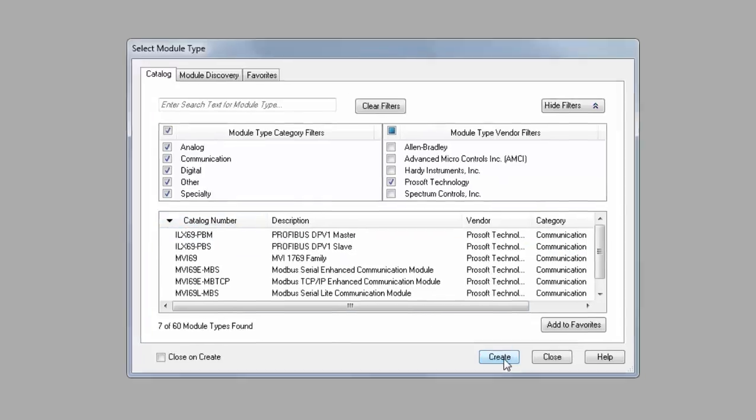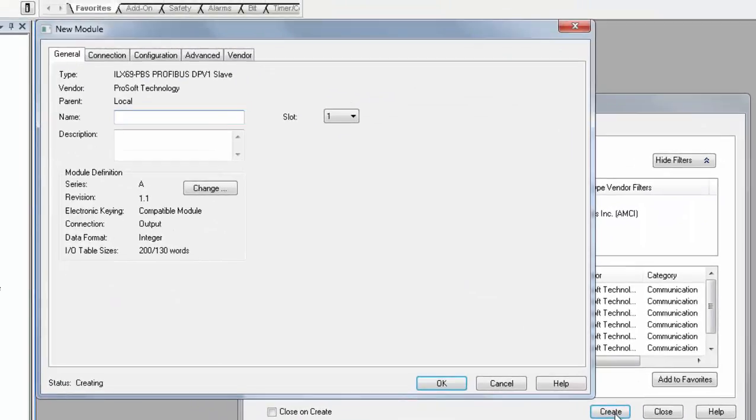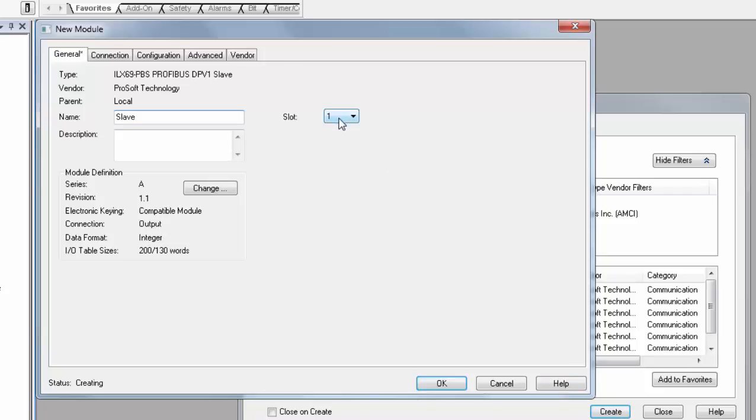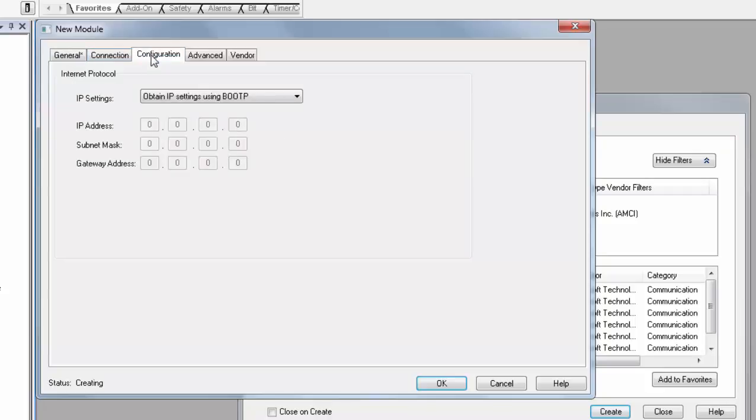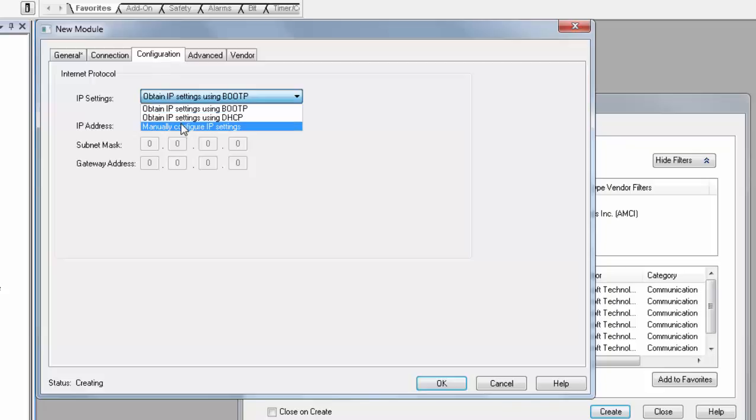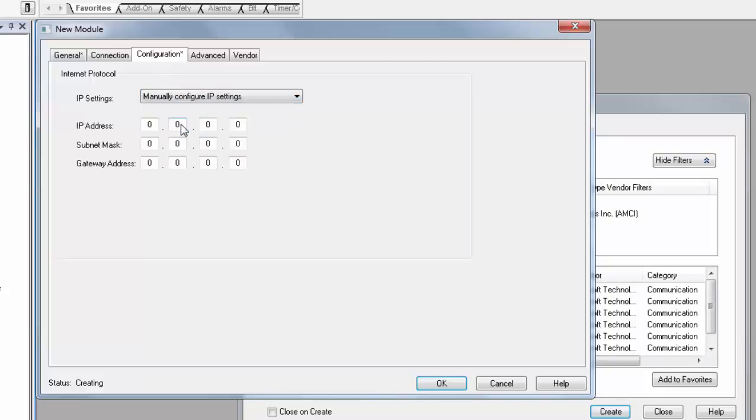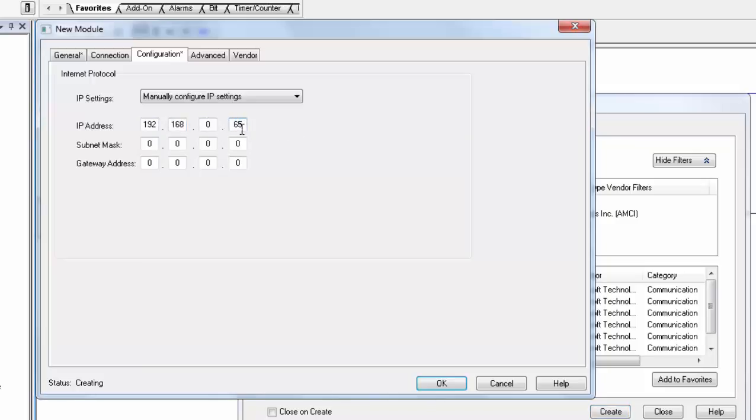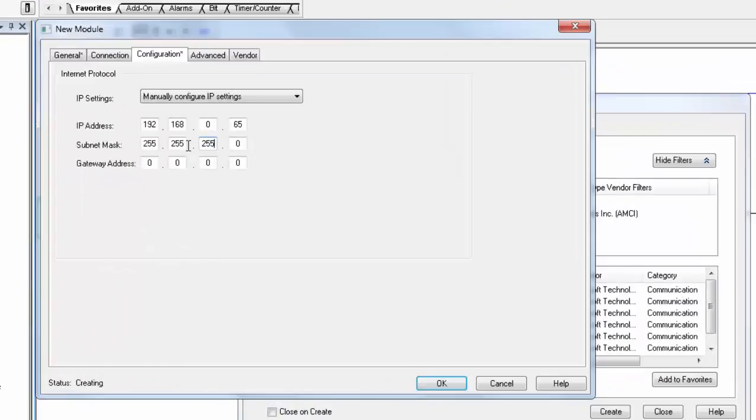In the New Module window, give your Profibus Slave a name. I will choose Slave. If your module is not in slot 1, you can change it here. Then click on the Configuration tab. If you want to change the IP address of your module, you will do so here. From the IP Settings drop-down, choose Manually Configure IP Settings. My IP address will be 192.168.0.65. If you do not know your IP address, consult your network administrator.